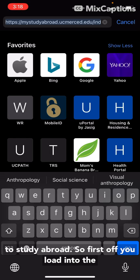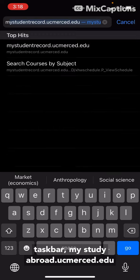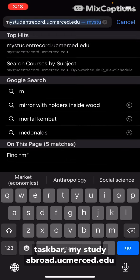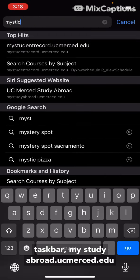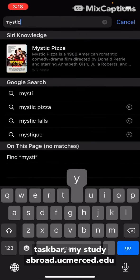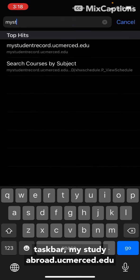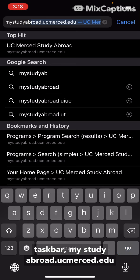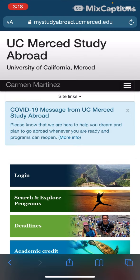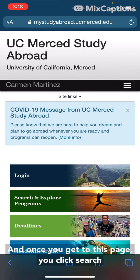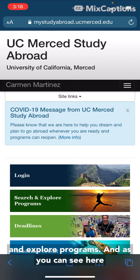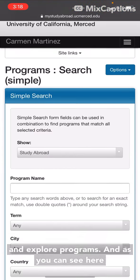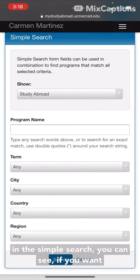So first off, you load into the taskbar mystudyabroad.ucmerced.edu, and once you get to this page you click 'Search and Explore Programs,' and as you can see here,